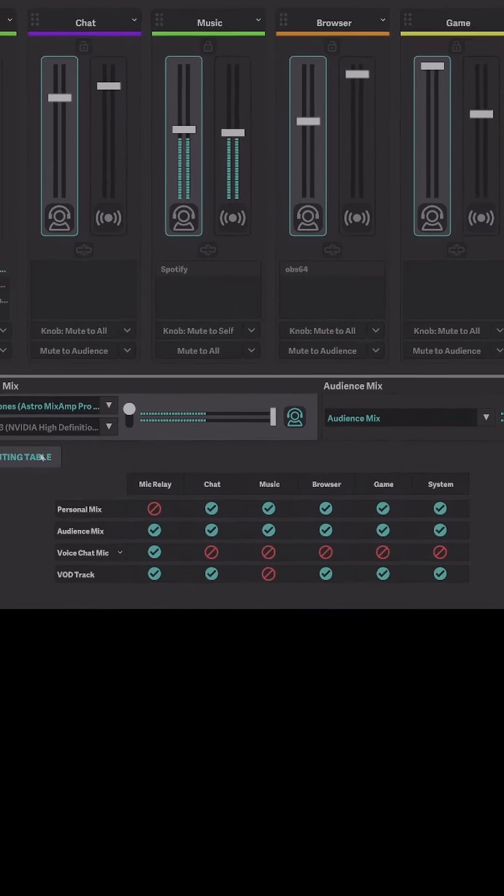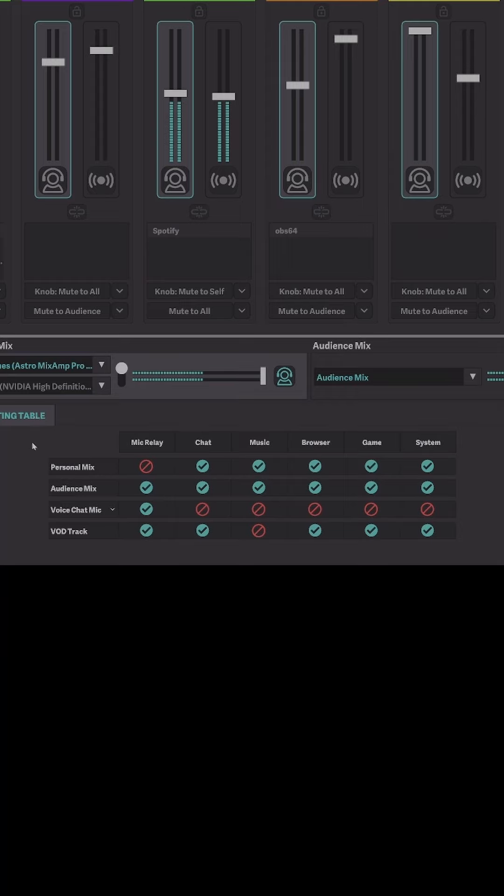Down below, you can select your tracks. So for instance, the VOD track. After you're done streaming and you don't want your music to be recorded, you just deselect the music section.